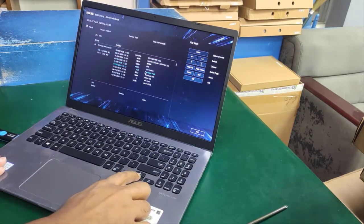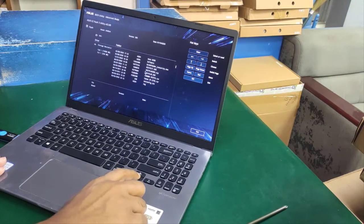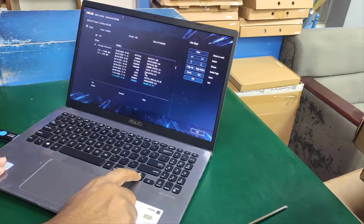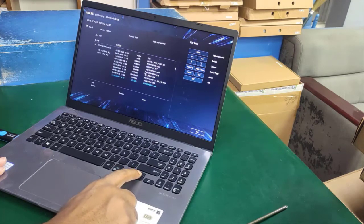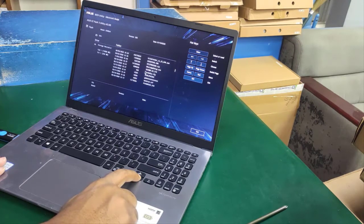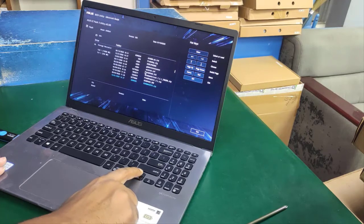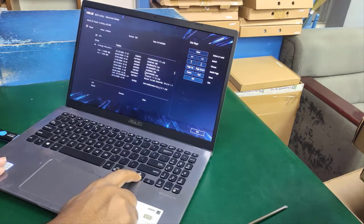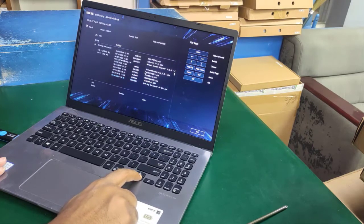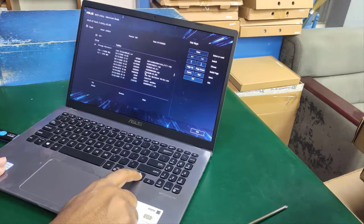I press enter in EZ Flash mode. I've already inserted the USB drive, selected the write BIOS option, and press enter.